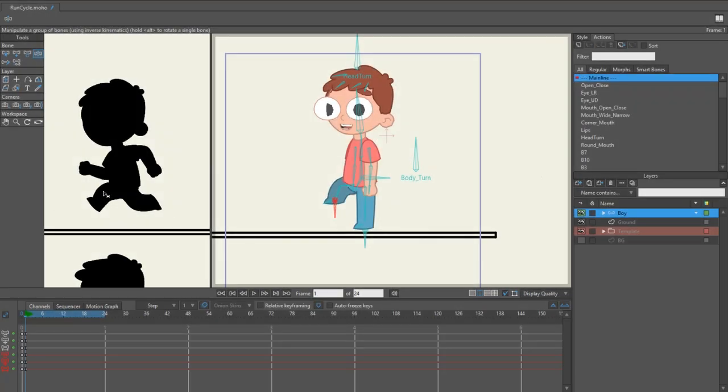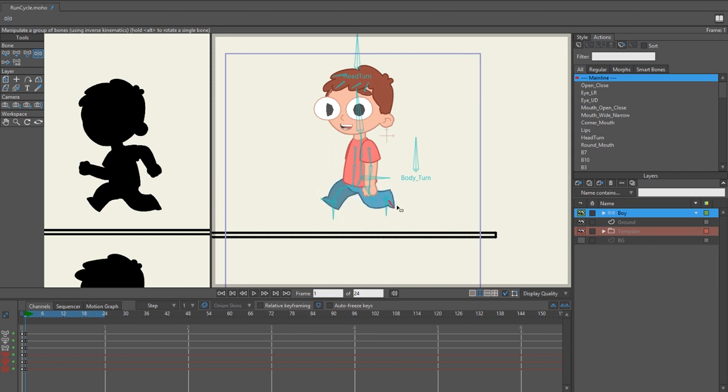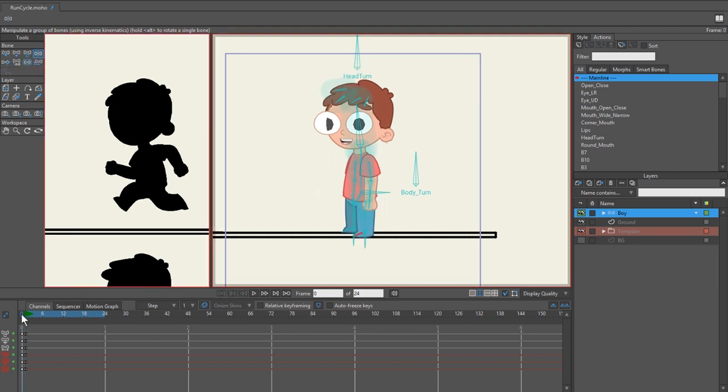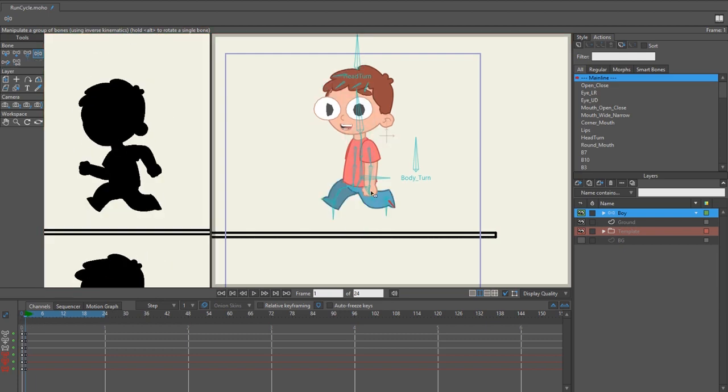All right, before we get started and if you're using your own rig, I wanted to show you the key parts of this rig in order to make this run cycle work if you want to make it look similar to mine.